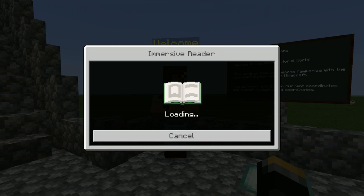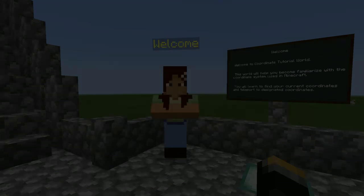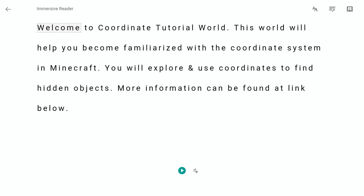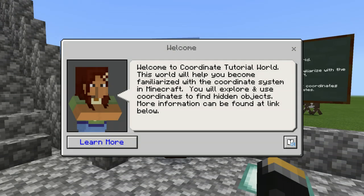Down here in the bottom right-hand corner is Immersive Reader, which is going to be able to read text to students who maybe struggle with reading, so they can still use Minecraft Education Edition even if they need some support. Even if they don't struggle, it's pretty lovely to use Immersive Reader.